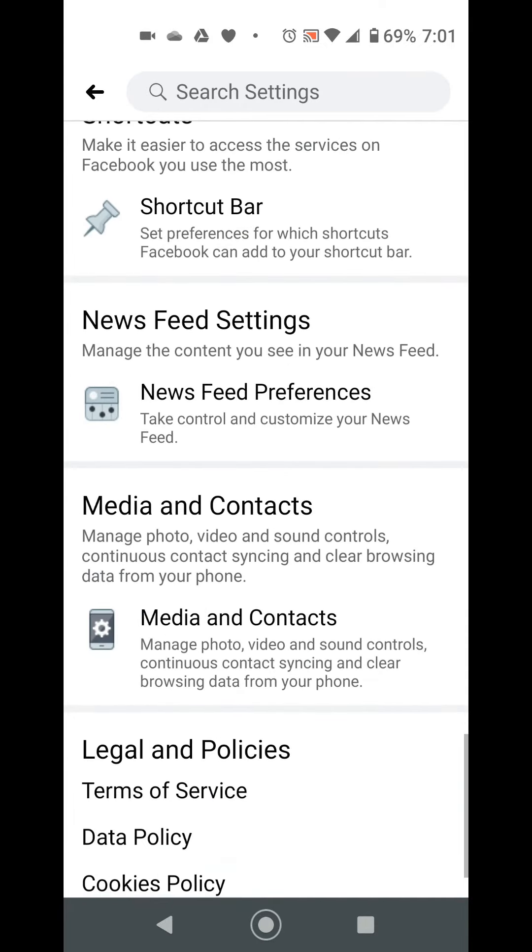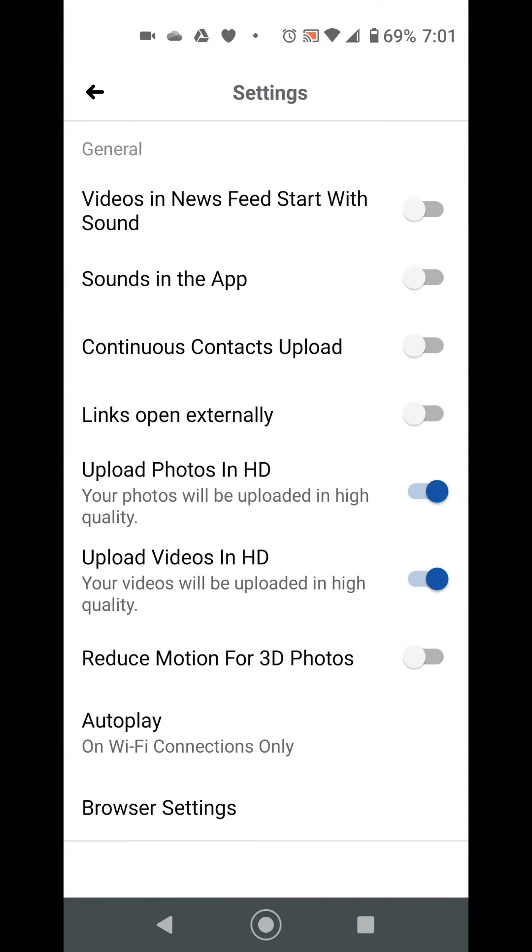There it is, media and contacts. Click on that. The top two are usually on. Go ahead and turn them off. That way you turn off sounds in videos and sounds in the app itself.